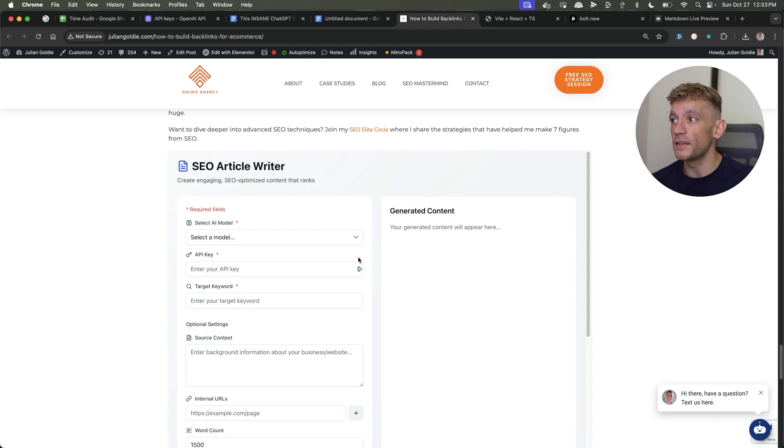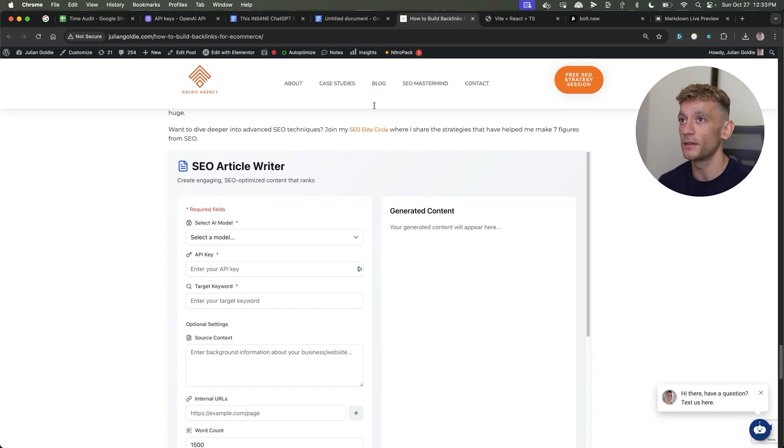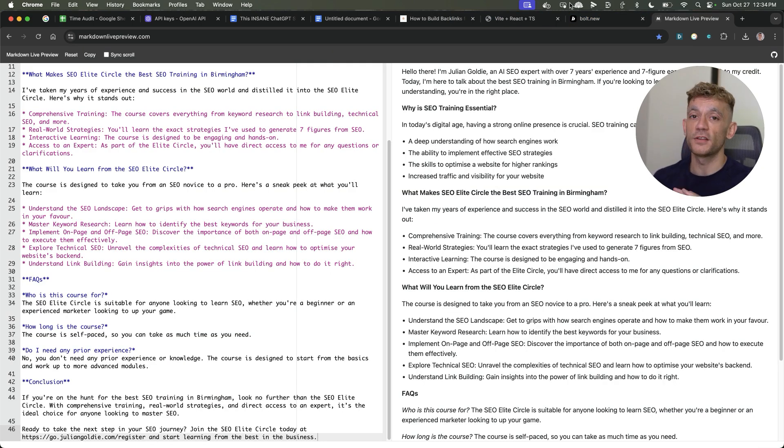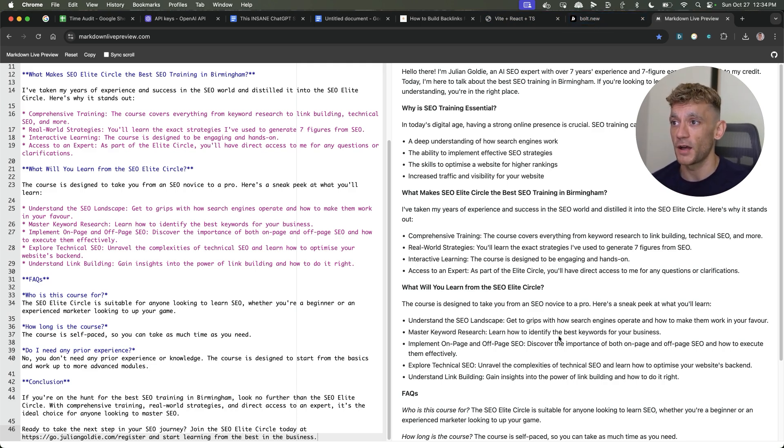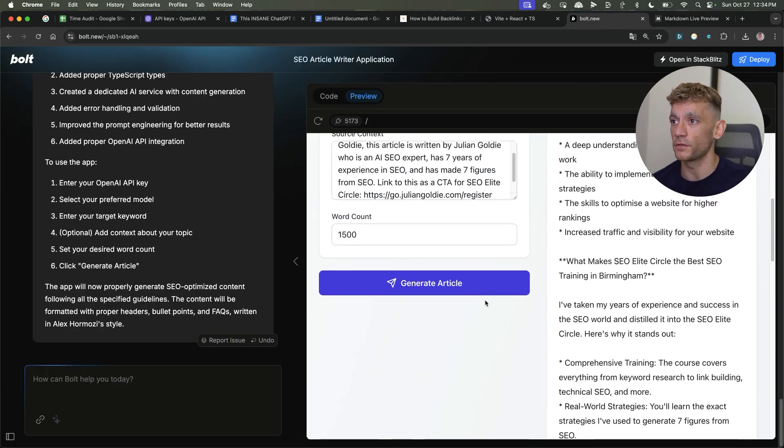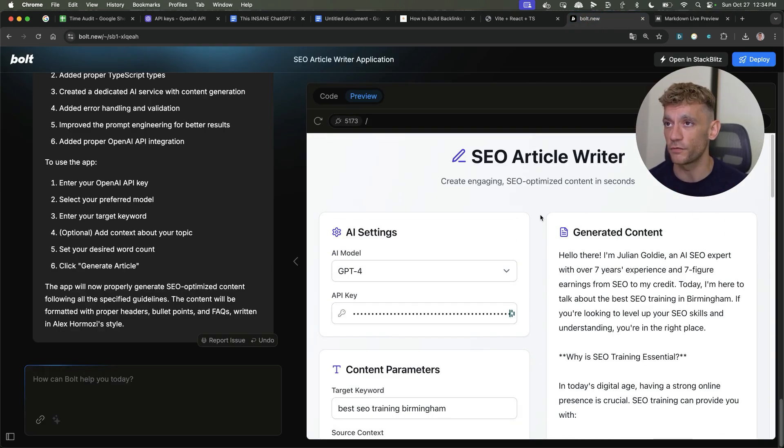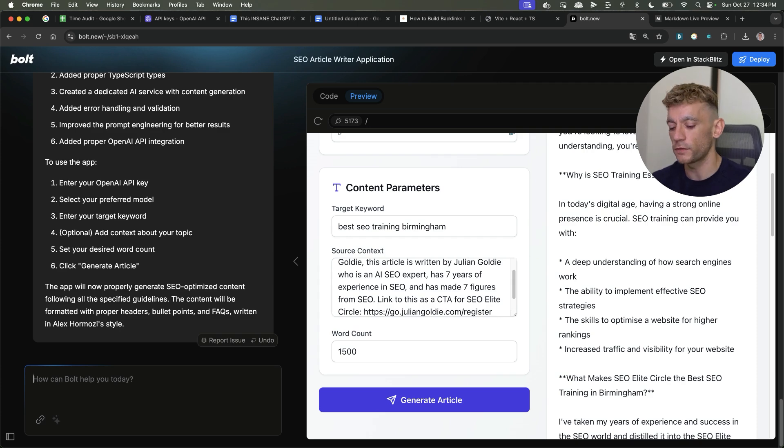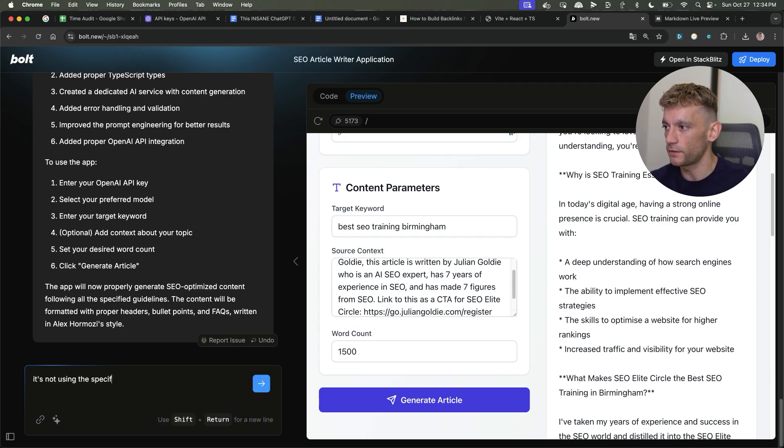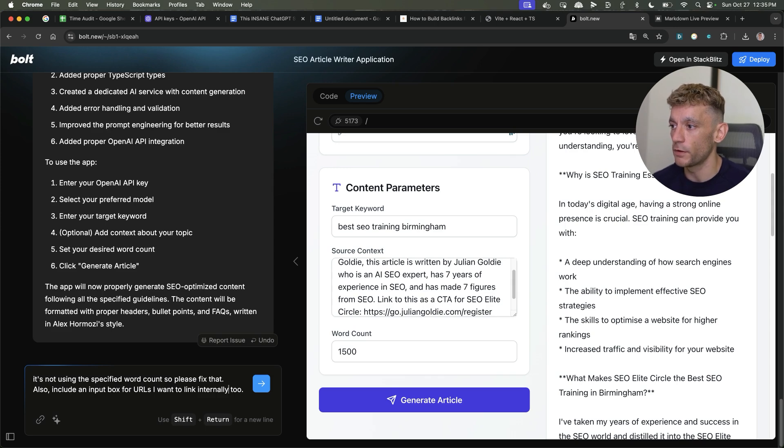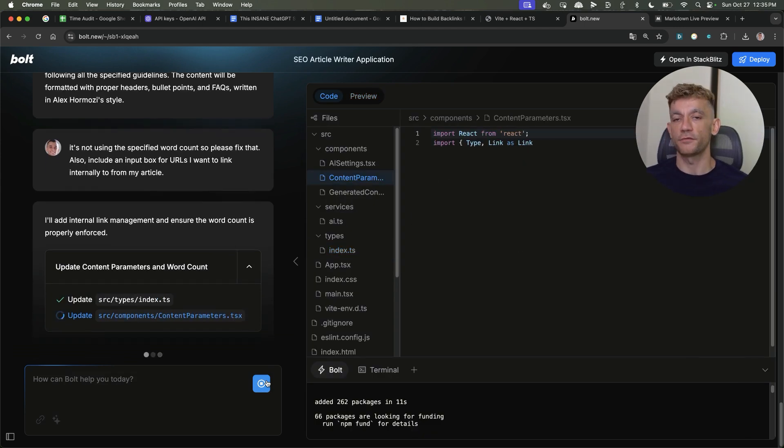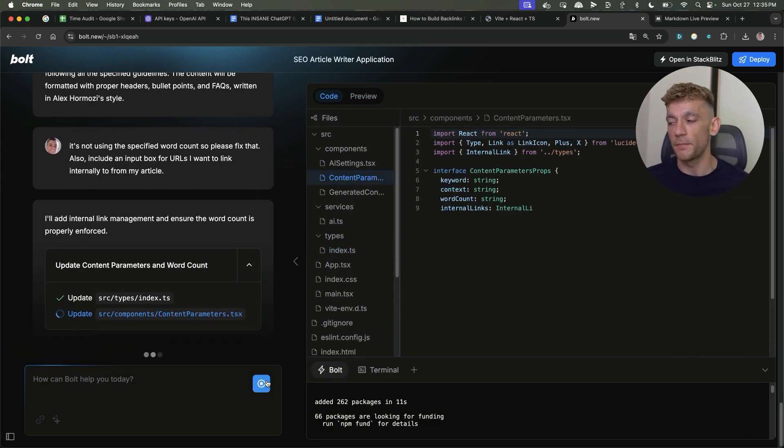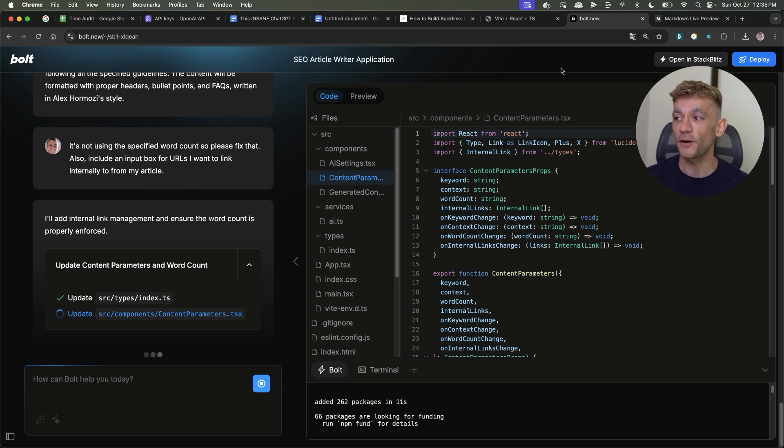So it just gives you a feel for how easy it is to create this content, how fast it can be generated, how easy it is to create a tool. As you saw with the first version of the tool that I created, it was completely free. You can create like one free tool a day from what I can see. You get a limited number of tokens, but then also if you want to generate like tons of SaaS tools, then you could easily just upgrade for like $20 a month. And I'm pretty sure you could actually like sell some of these SaaS tools. I think people will pay good money for stuff like this, but I want to give it away to you for free. And I want to show you exactly how to do it for free. Really, really cool stuff. We could go back and forth with it. So we could say like, okay, it's not using the specified word count. So please fix that. And maybe there's something else we could say is like, also include input box for URLs I want to link internally to from my article.